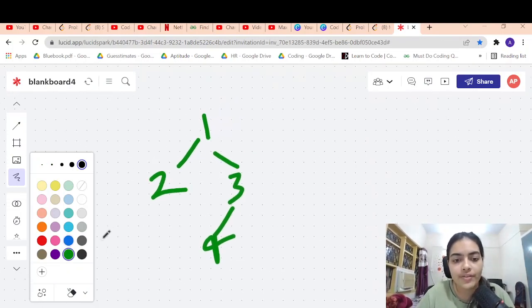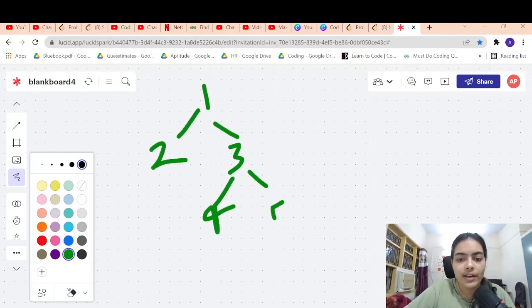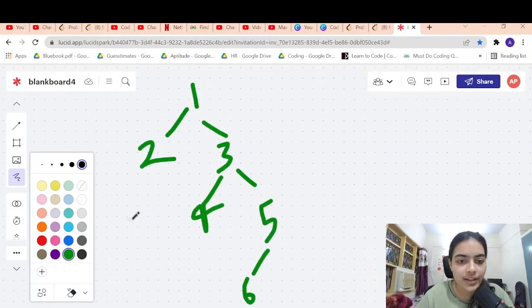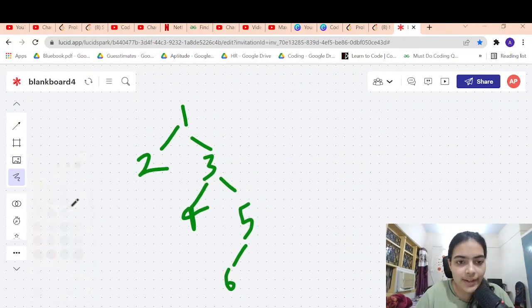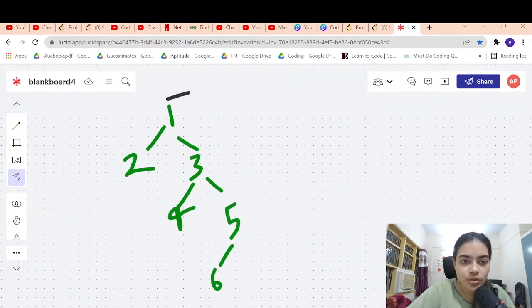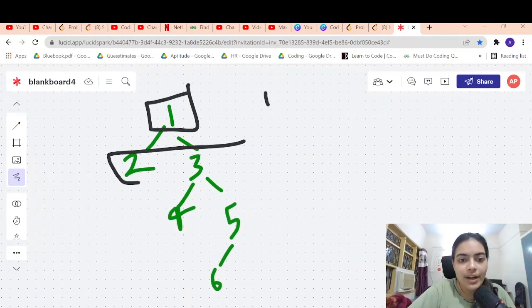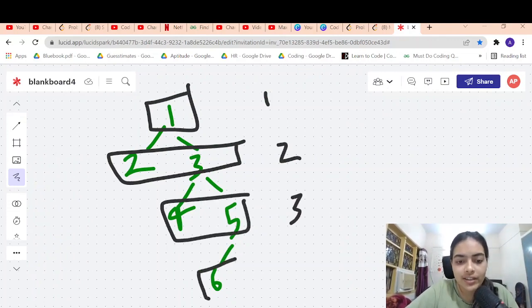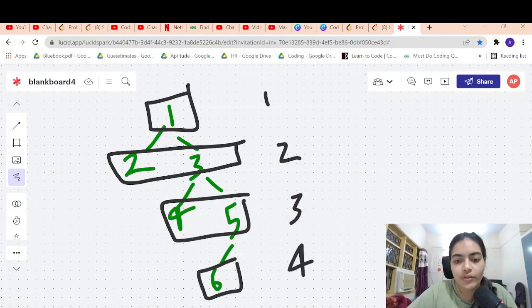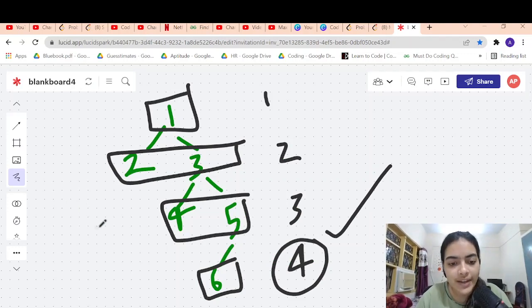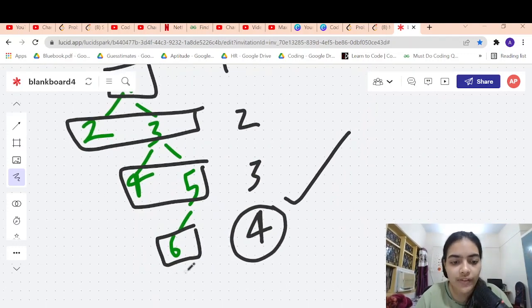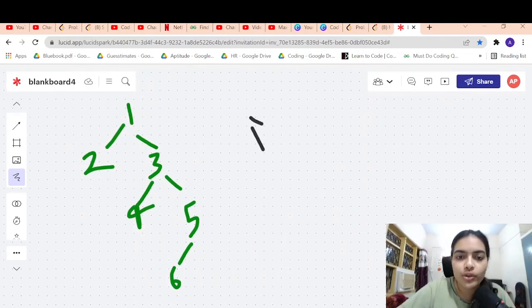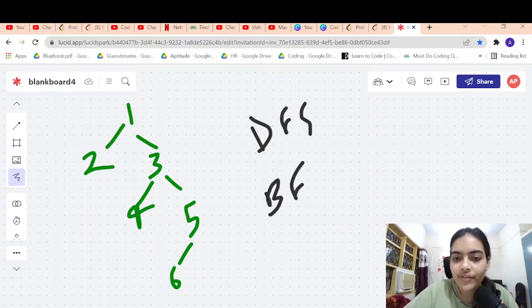Let's say that you have some binary tree like this. You have to return its depth. So what is the depth of this binary tree? This node is at level 1, this node is at level 2, this node is at level 3, this node is at level 4. So the maximum depth is level 4 because after level 4 there are no nodes. We will discuss two solutions: DFS and BFS.